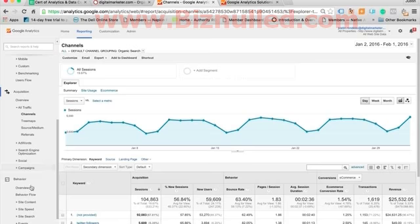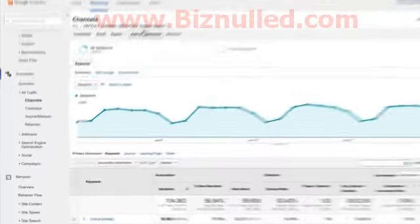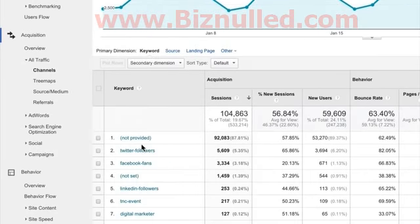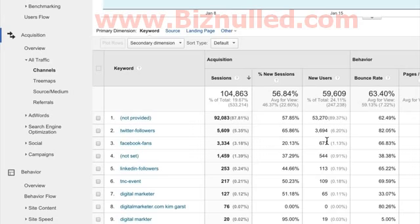They want to make you end up using something like AdWords to pull this info out. So let me show you what I mean — if we're in our default channel grouping of organic search, nearly 90% of all our search terms fall under 'not provided,' which is a total bummer because we can't really dig into that information. We'll see some things like 'digital marketer' get through, from people that aren't logged into a Google account, which at this point is a very small percentage of people.